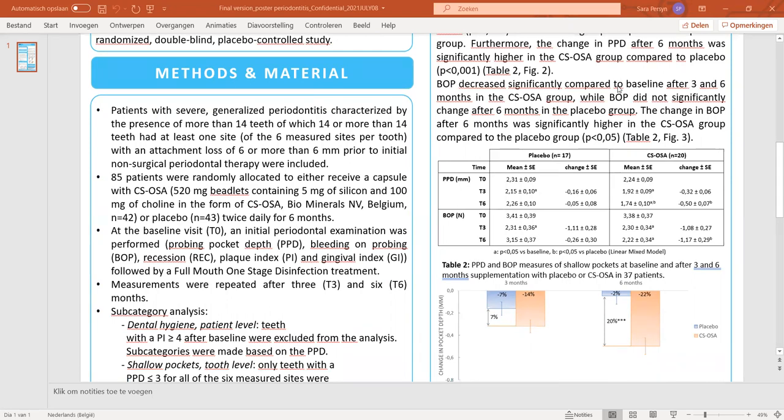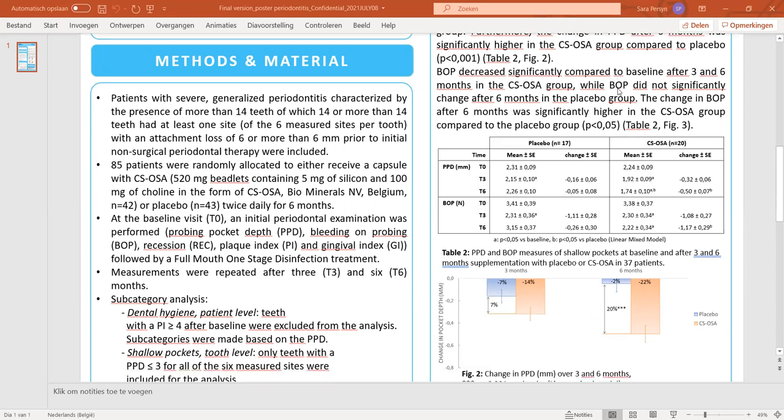At baseline, an initial periodontal examination was performed evaluating the probing pocket depth, gingival recession, bleeding on probing, plaque index, and gingivitis index. After these initial measurements, a full mouth one-stage disinfection treatment was performed. All measurements were repeated after 3 and 6 months of treatment.